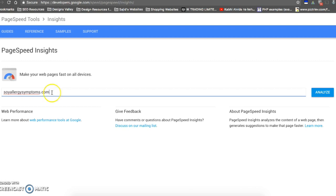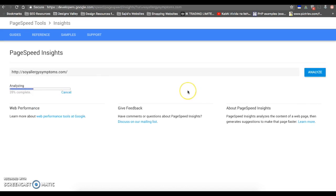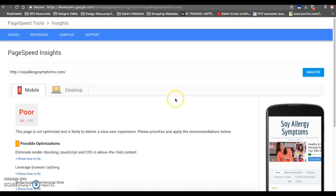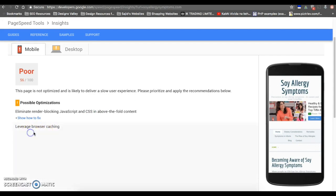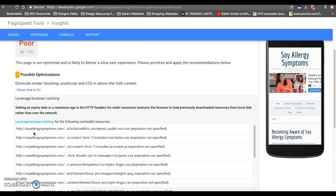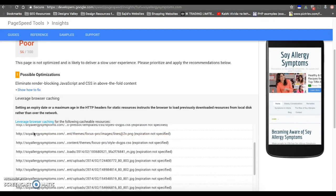Leverage browser caching is a key factor, one of the factors which influence your overall page load speed. This parameter will allow the user's browser to download only necessary files attached to your web page and ignore the files which were previously downloaded in the user's browser.